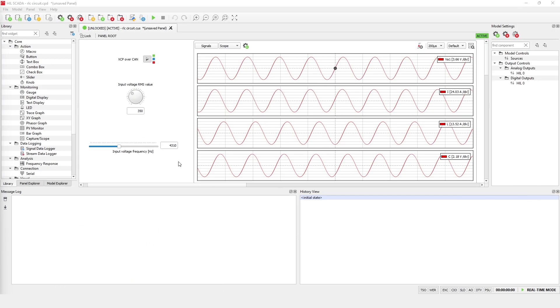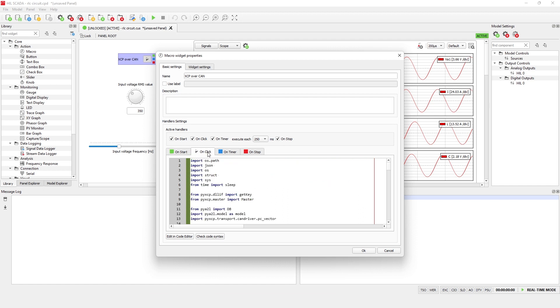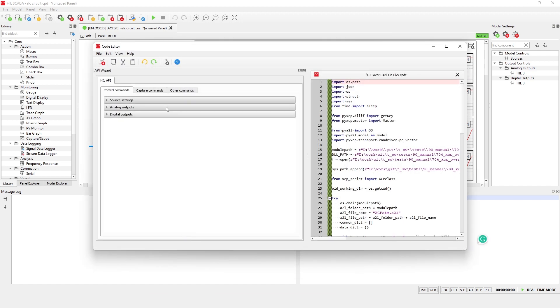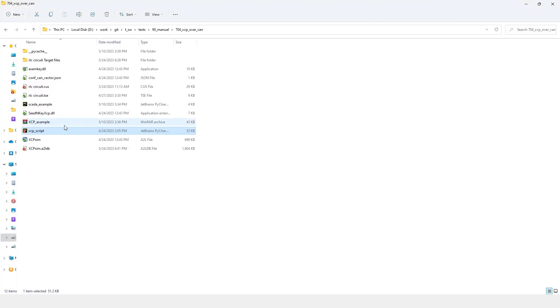To present this feature, we added a macro widget on the SCADA panel and included the following Python code in the on-click tab. To make PyXCP easily accessible in the SCADA, an XCP wrapper Python script is provided from Typhoon HIL.